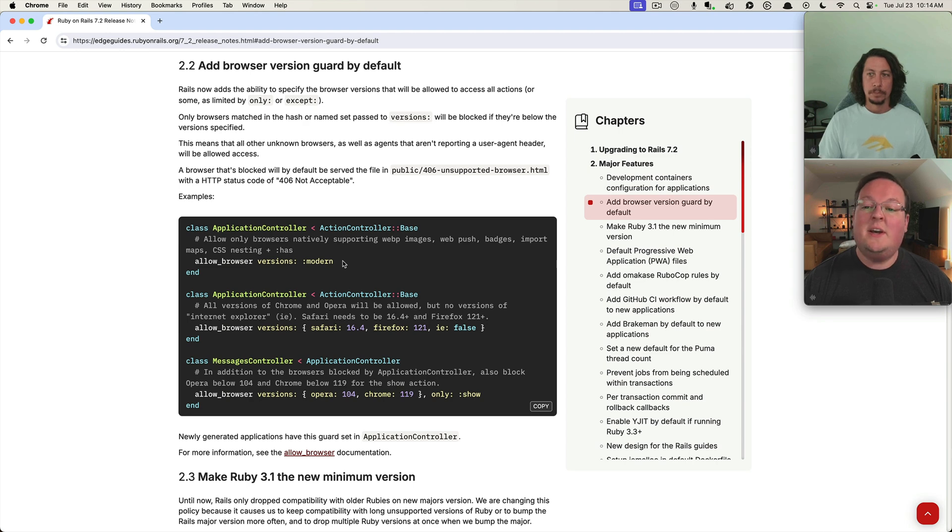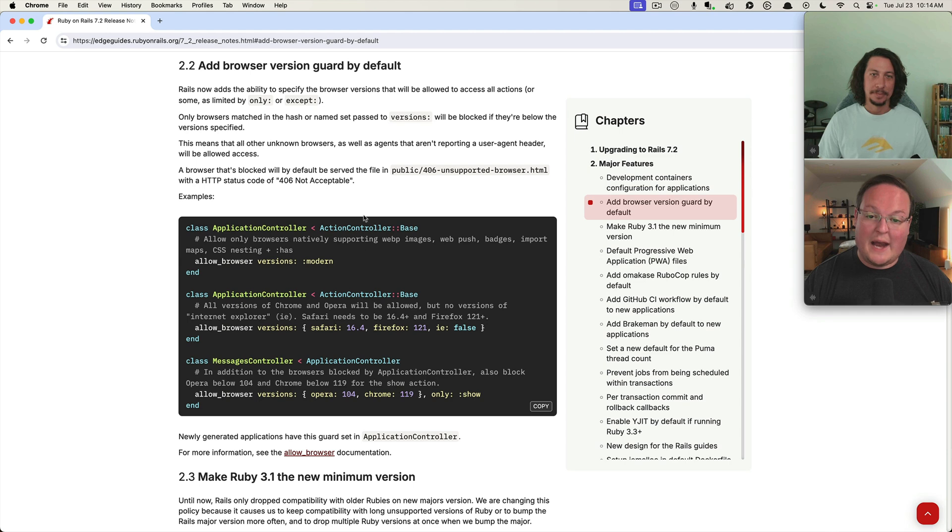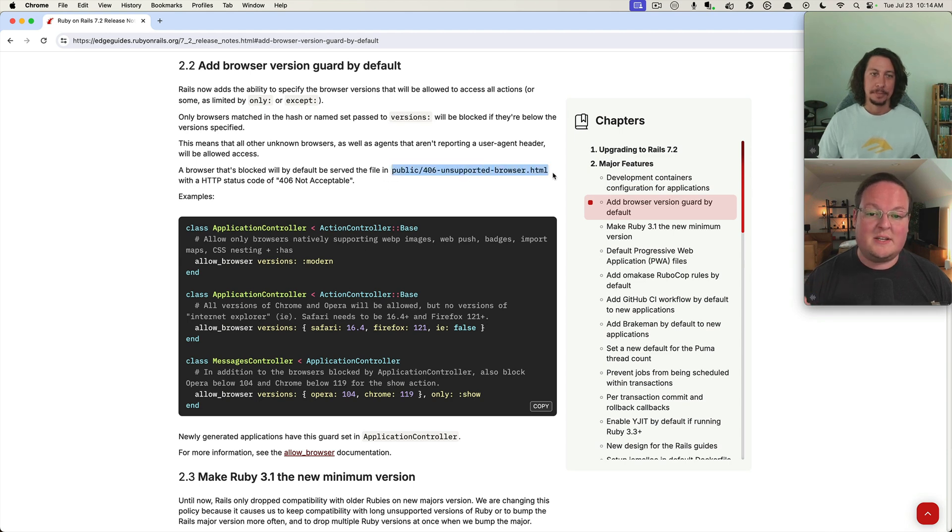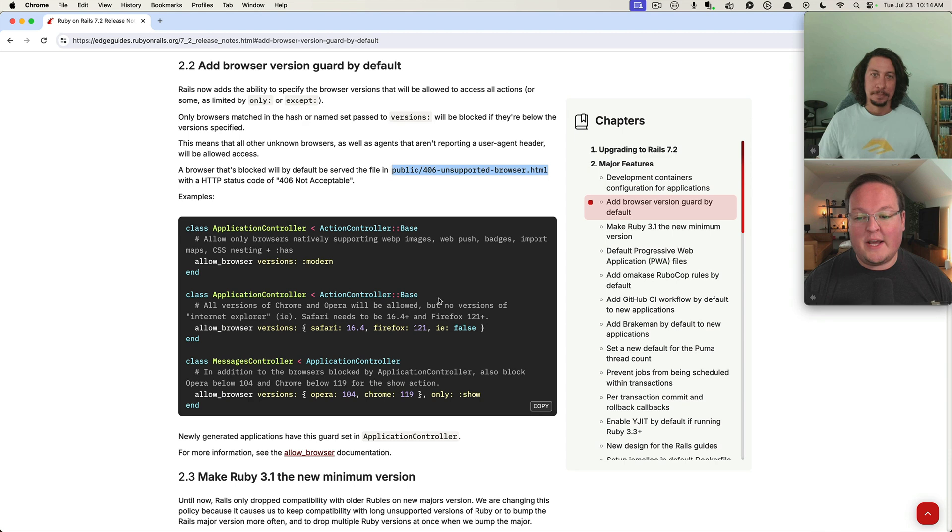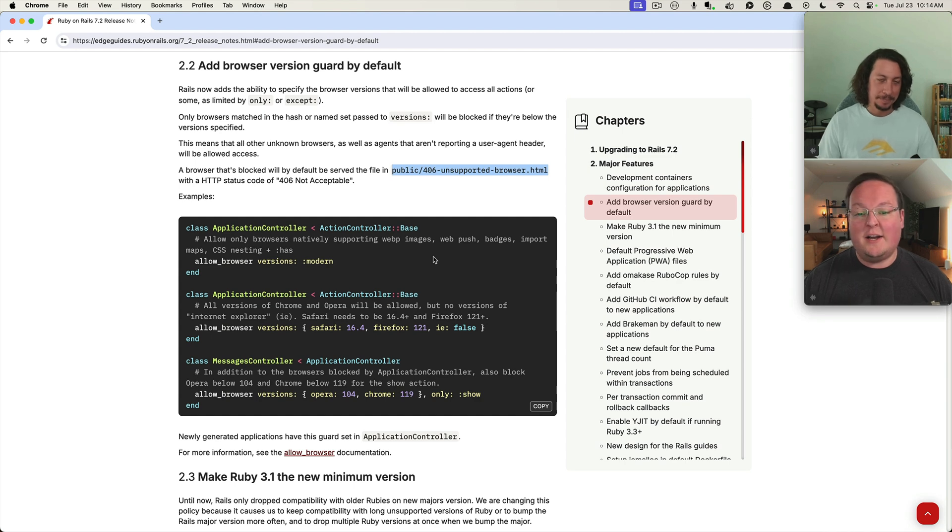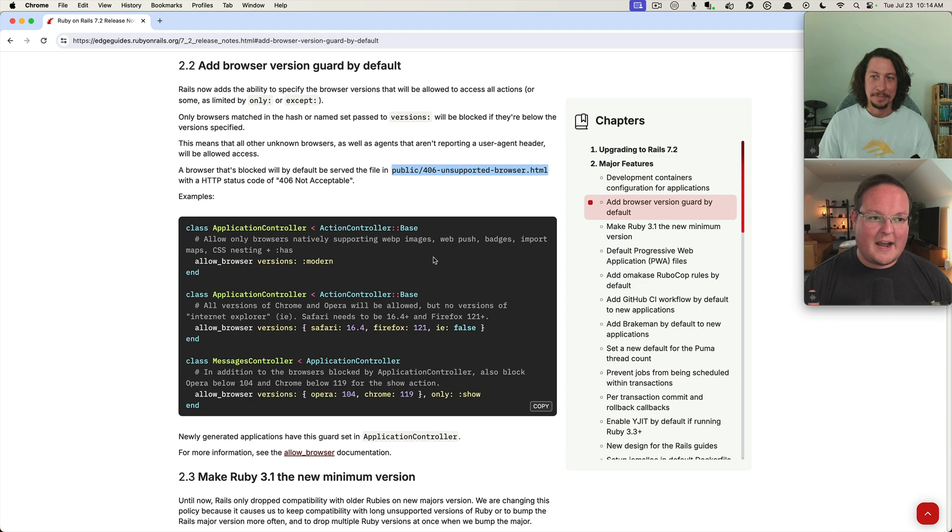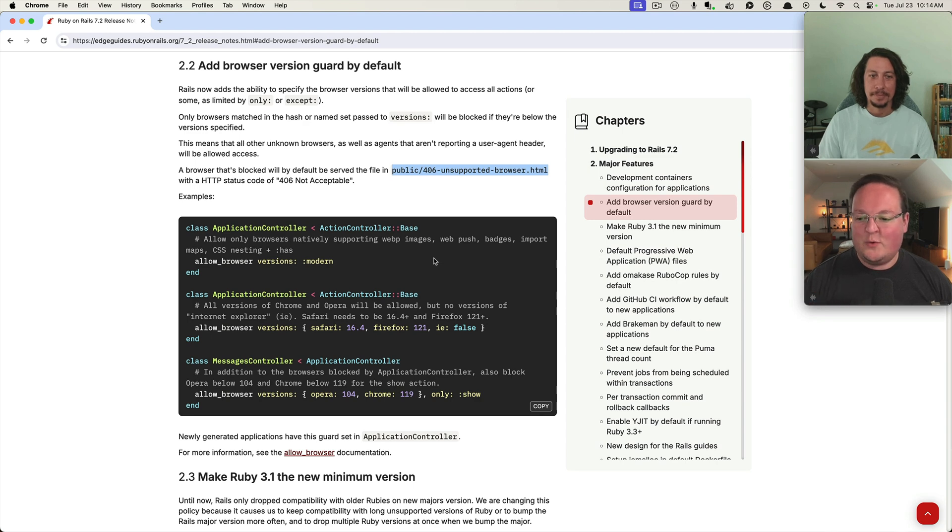This is going to check those browser versions, and if it doesn't pass it's going to render this public 406-unsupported-browser template. The Rails app update command did not include that in the upgrade, so I actually patched Rails to fix that and I think that got released in beta 2.